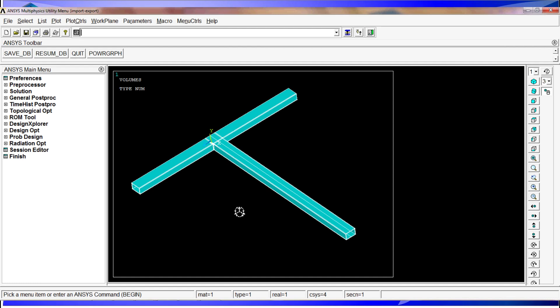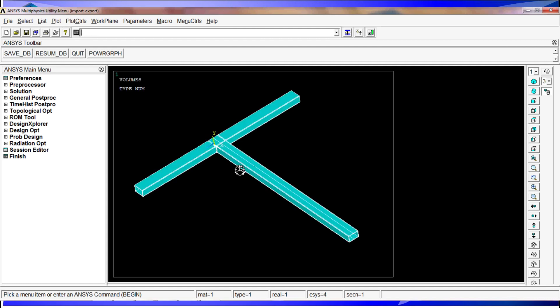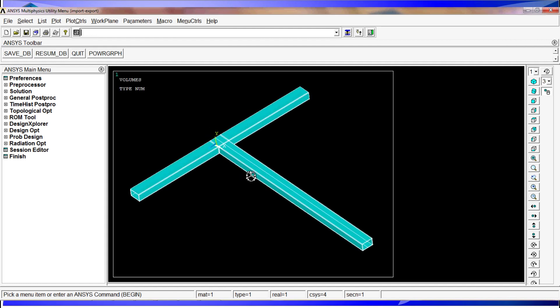So in order to do that, you have to export the model and then import the model in the other ANSYS. That's what we're going to show you today. The first thing we're going to do is, we have here the model, we're going to show you what the model is made of.